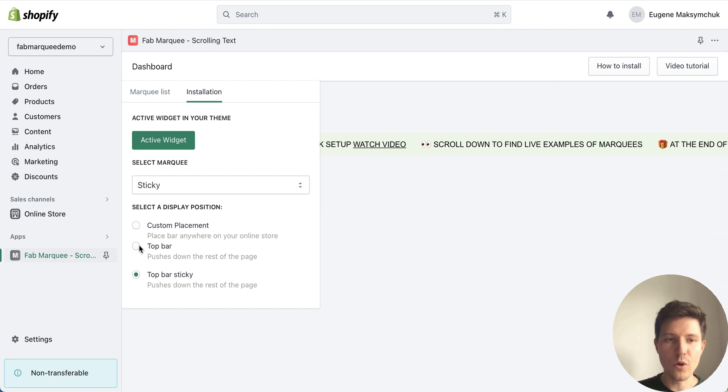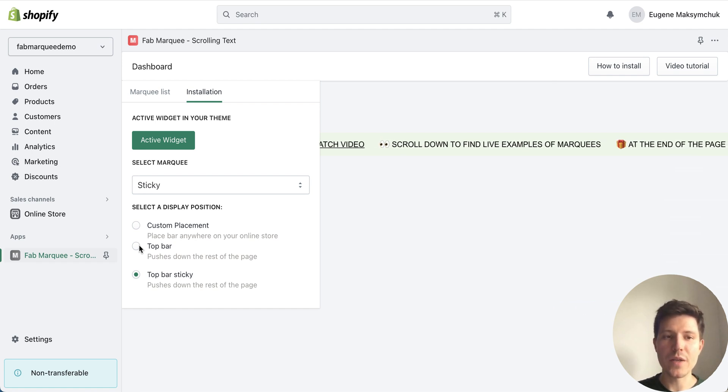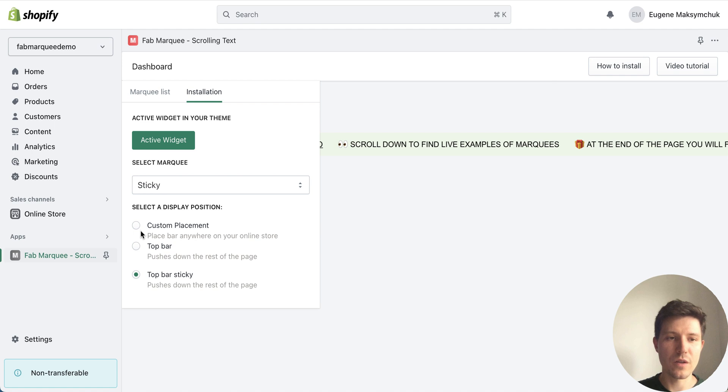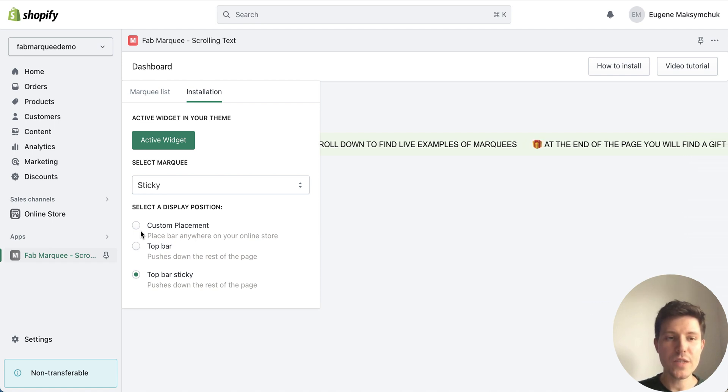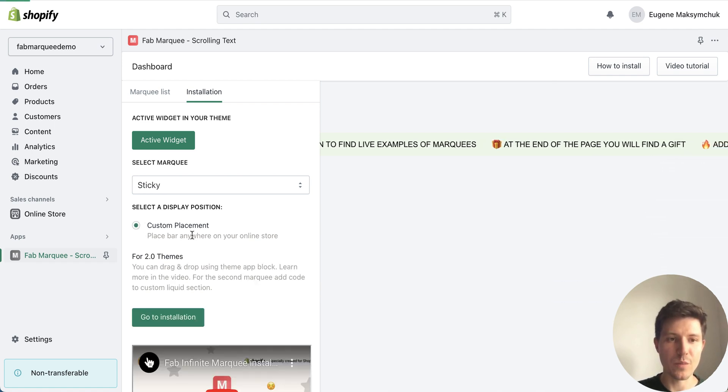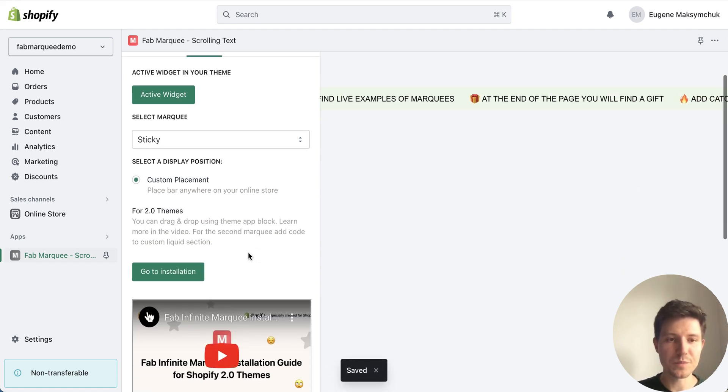And of course you can also place it anywhere on the page. For doing this you need to choose custom placement.